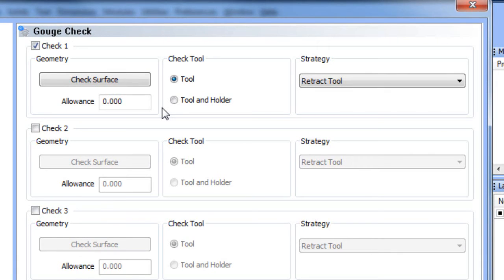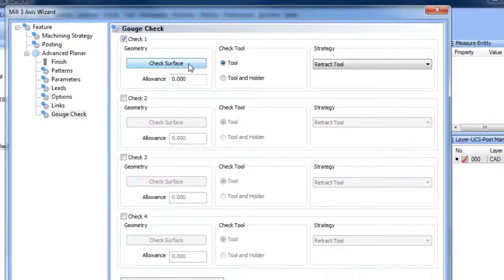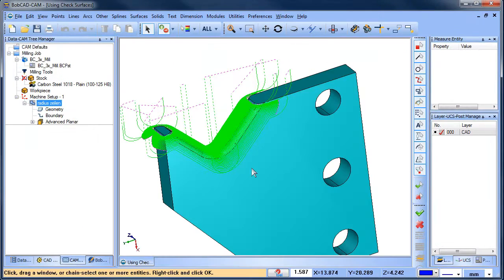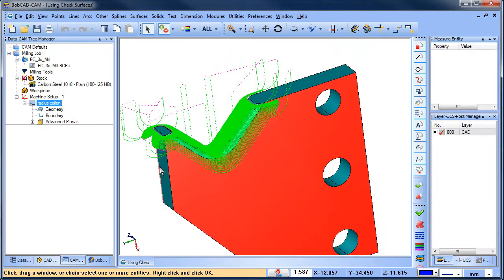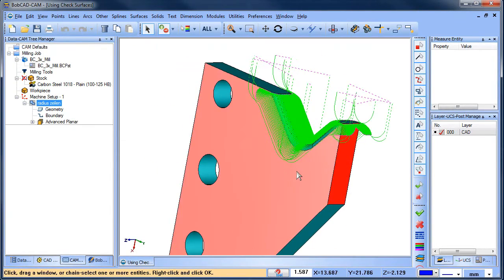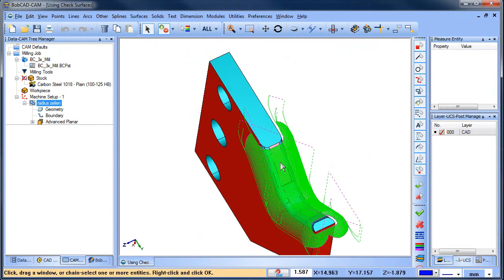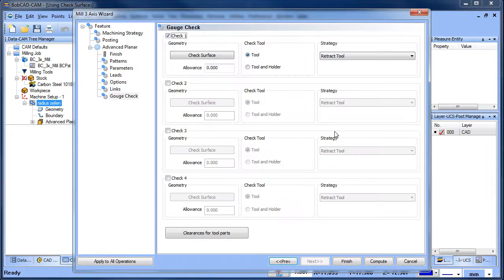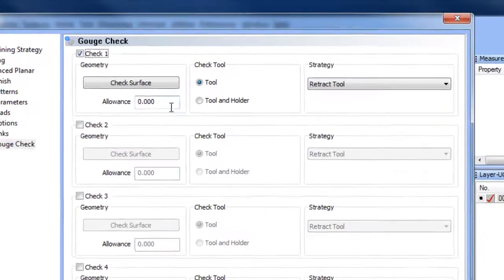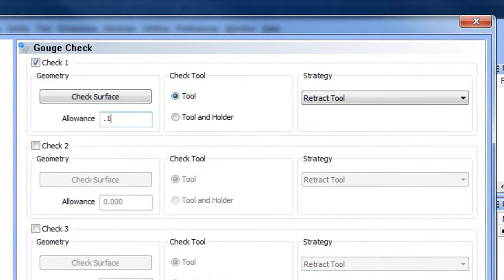surfaces you want to avoid and how you want to avoid them. In this case, we'll choose this wall, this wall, this wall, and the surfaces in between the two fillets. We'll add an allowance